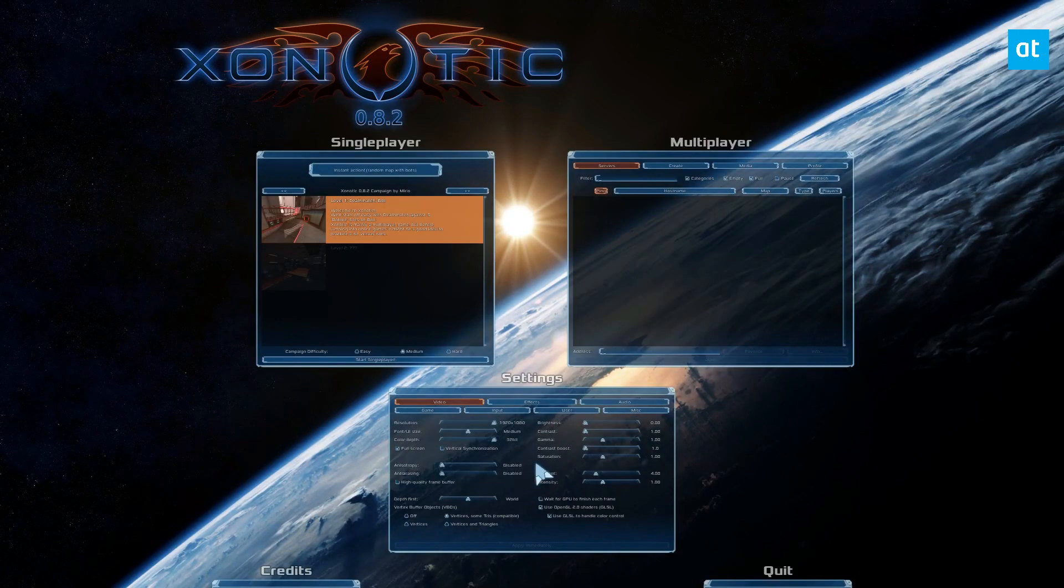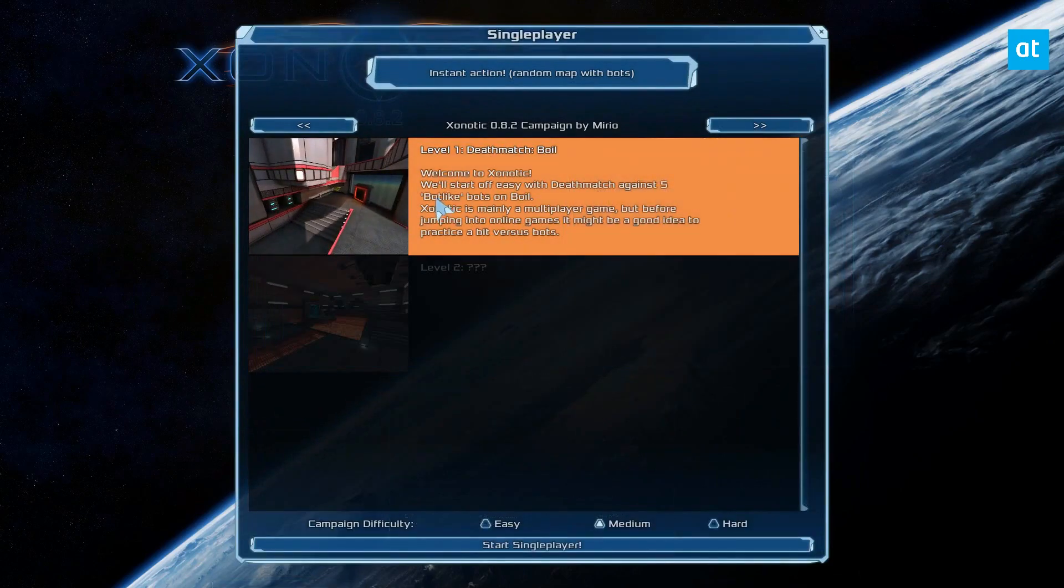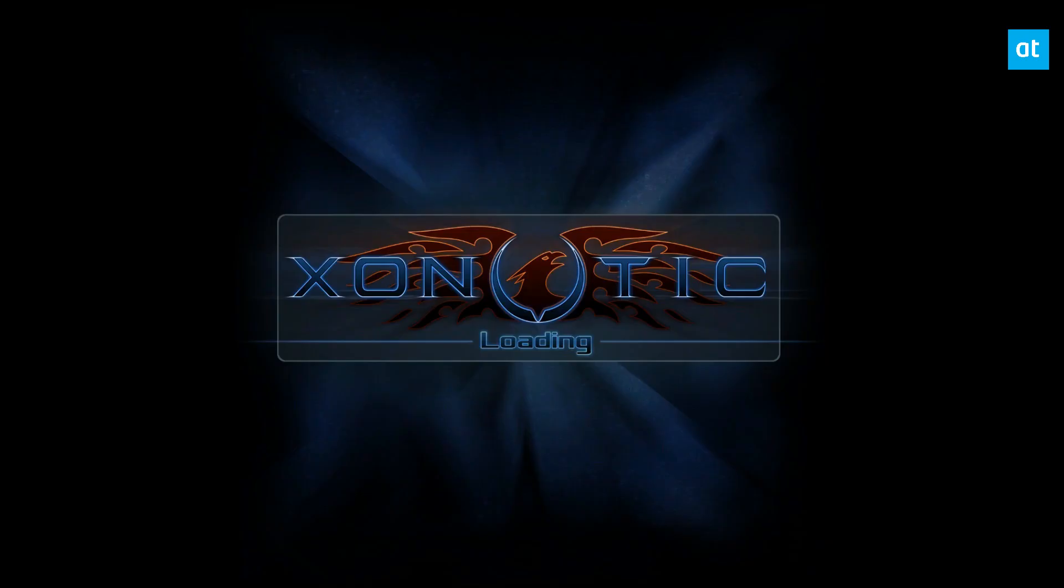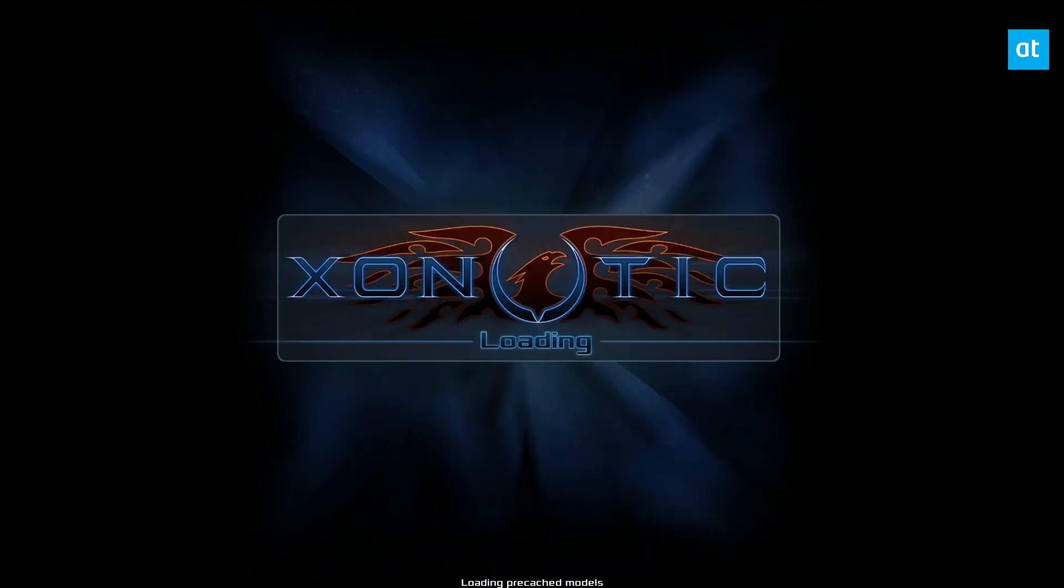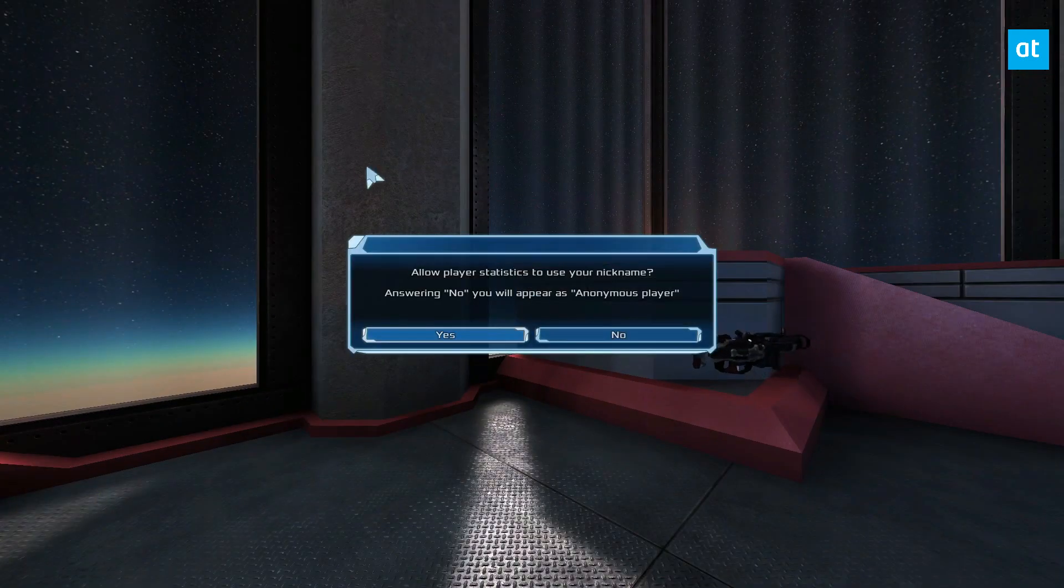And the reason I like xonotic is just because, well, number one, it's free, but also it's super quick to get going on pretty much any distribution. Here I am running it on fedora and I could easily play with friends on arch or even windows or Mac.